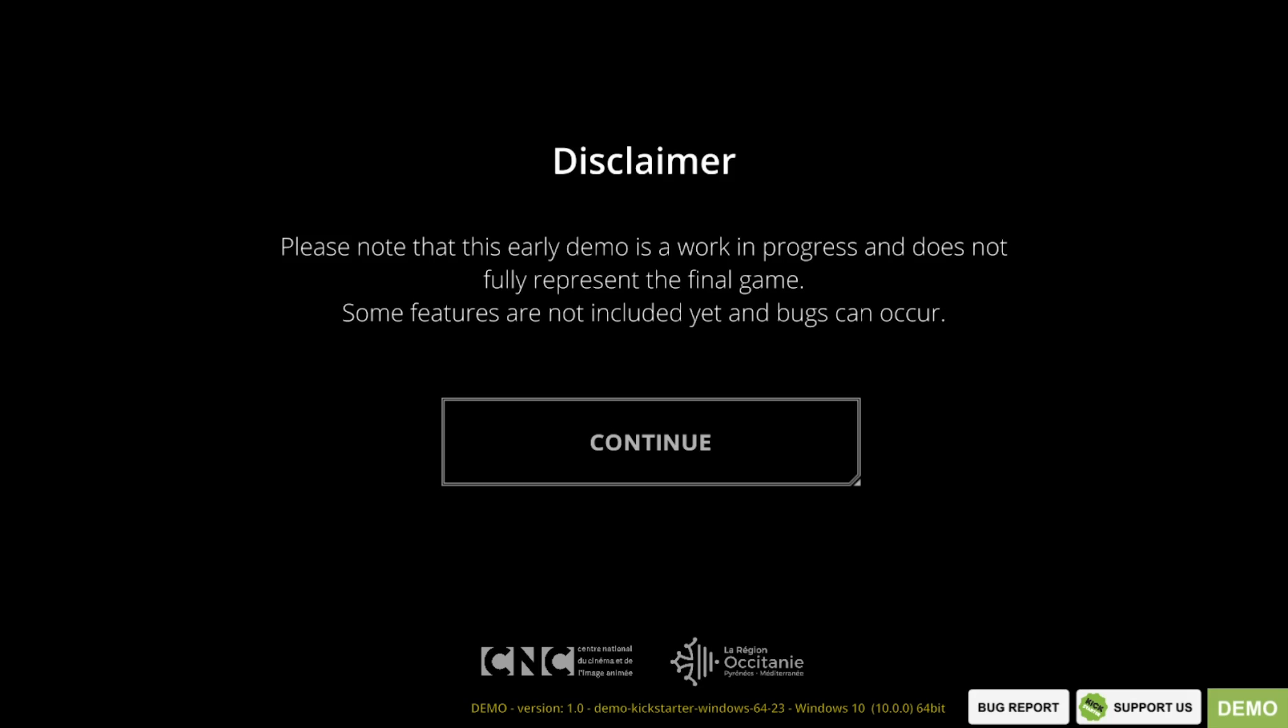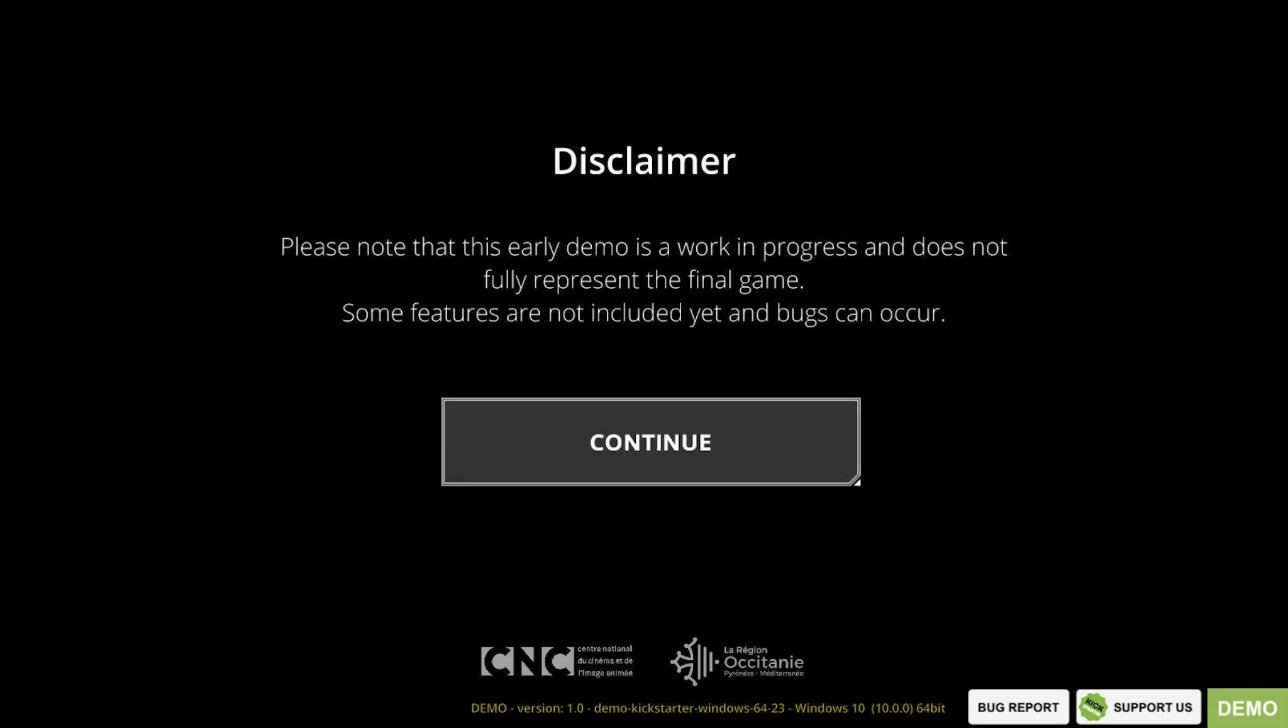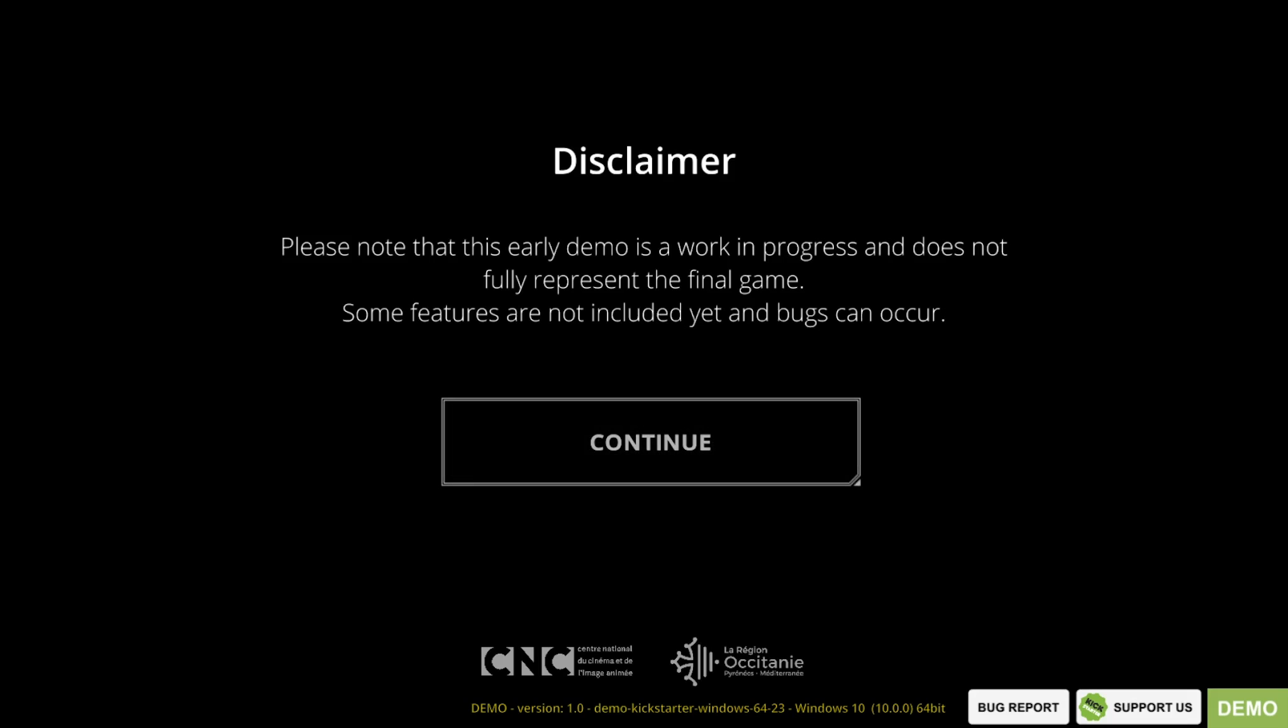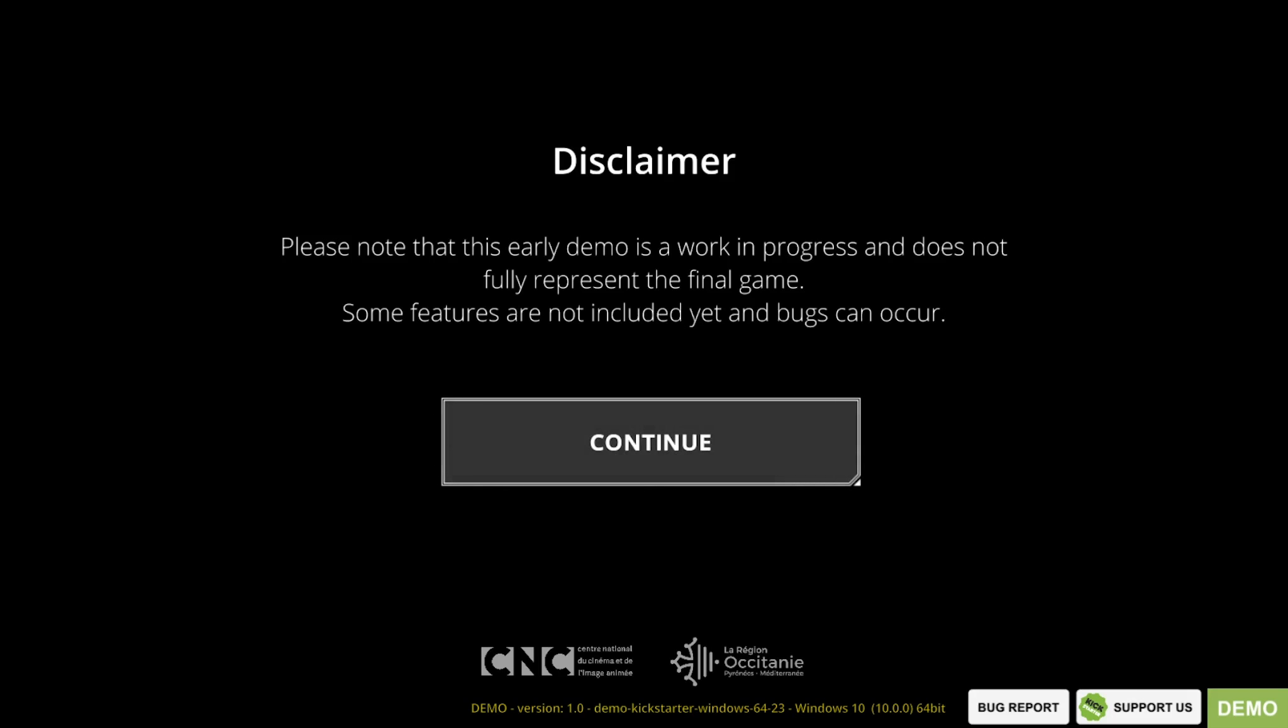So it's got some features. It's got featured space exploration, tactical fights and the deep and dramatic storyline inspired by our favorite sci-fi universe, Foundation, Dune, Battlestar Galactica and it's structured in six chapters. As it says here, it's an early demo. Work in progress does not represent the final game. Some features are not yet included and bugs can occur. So let's get it on.